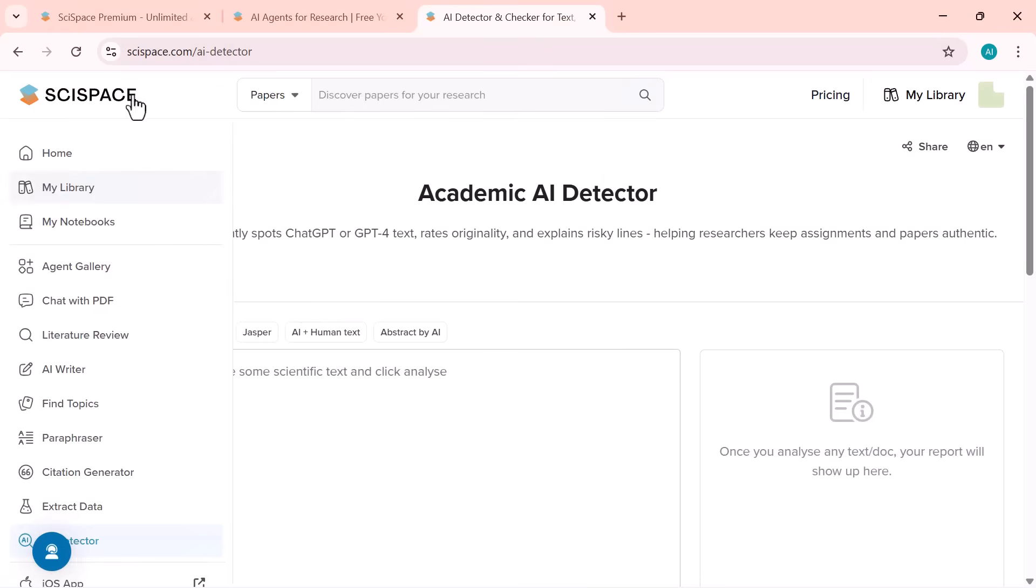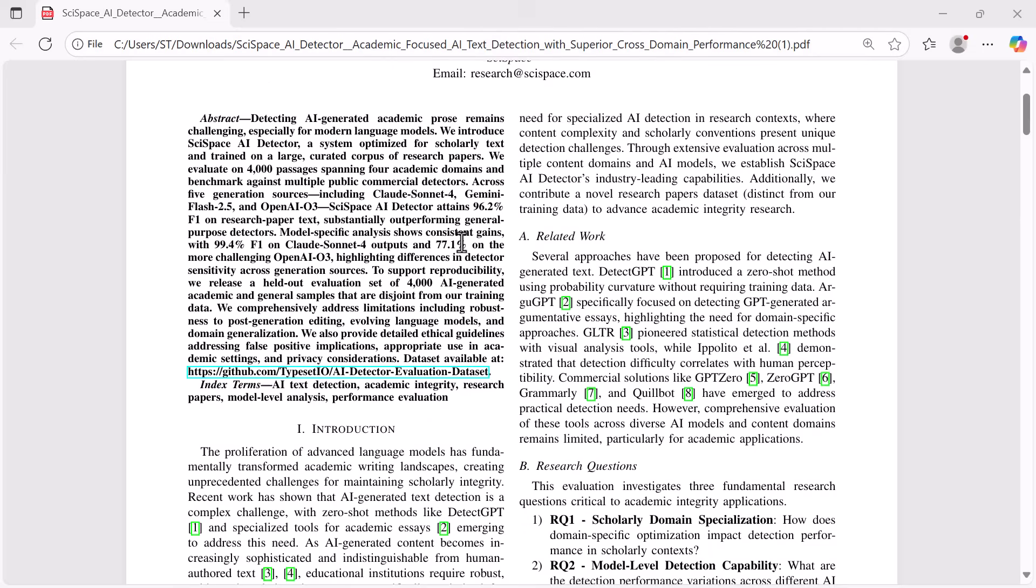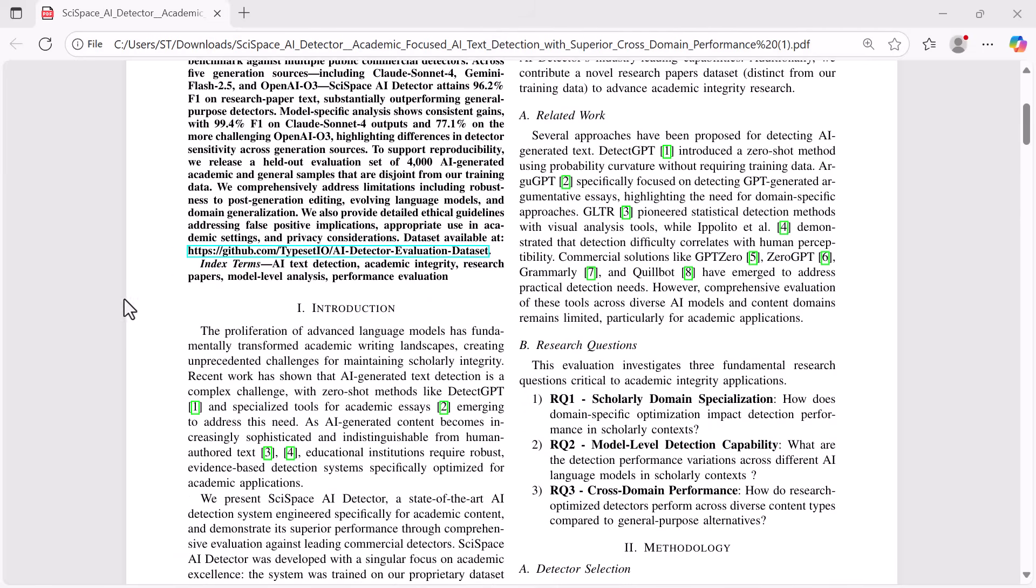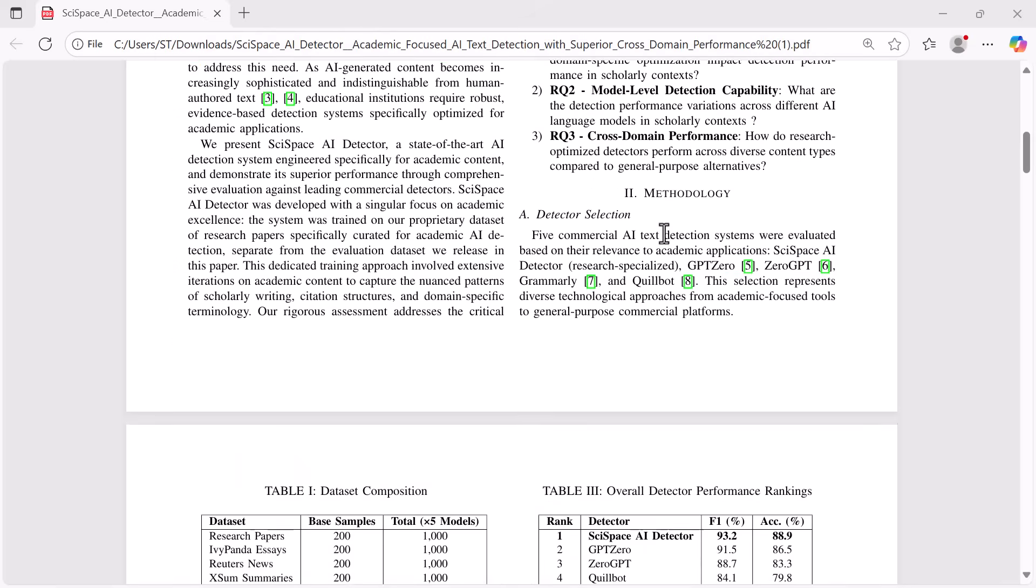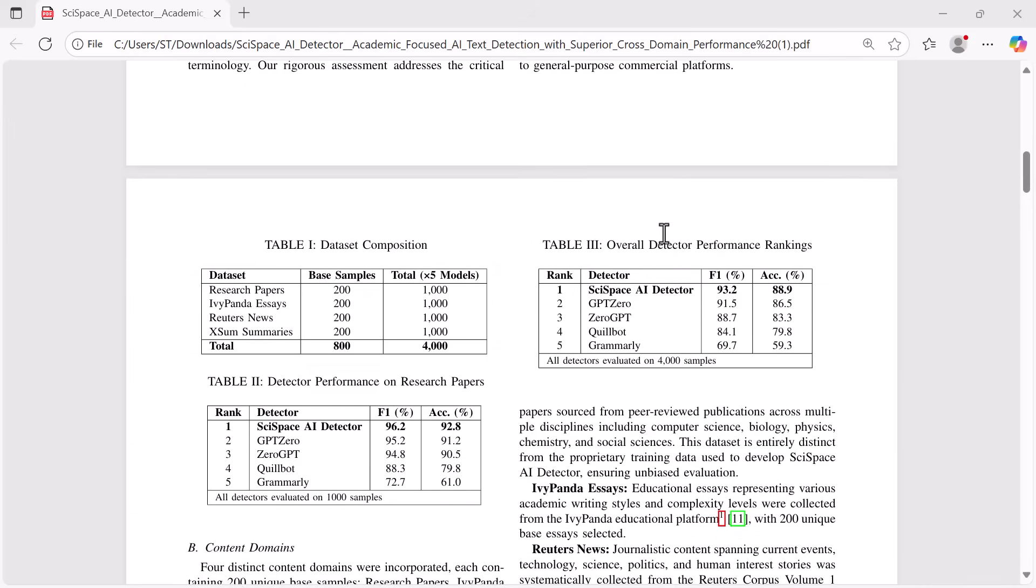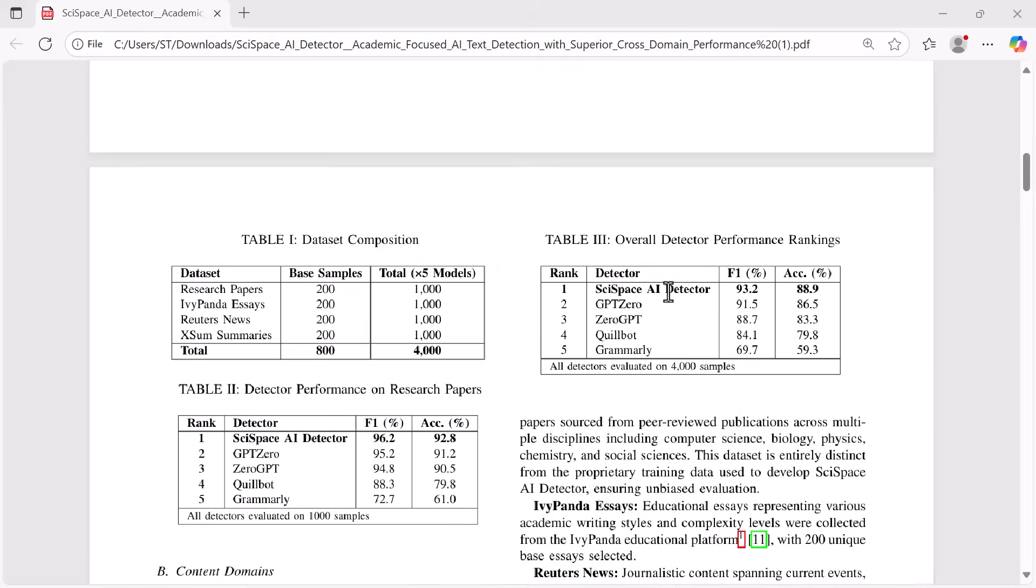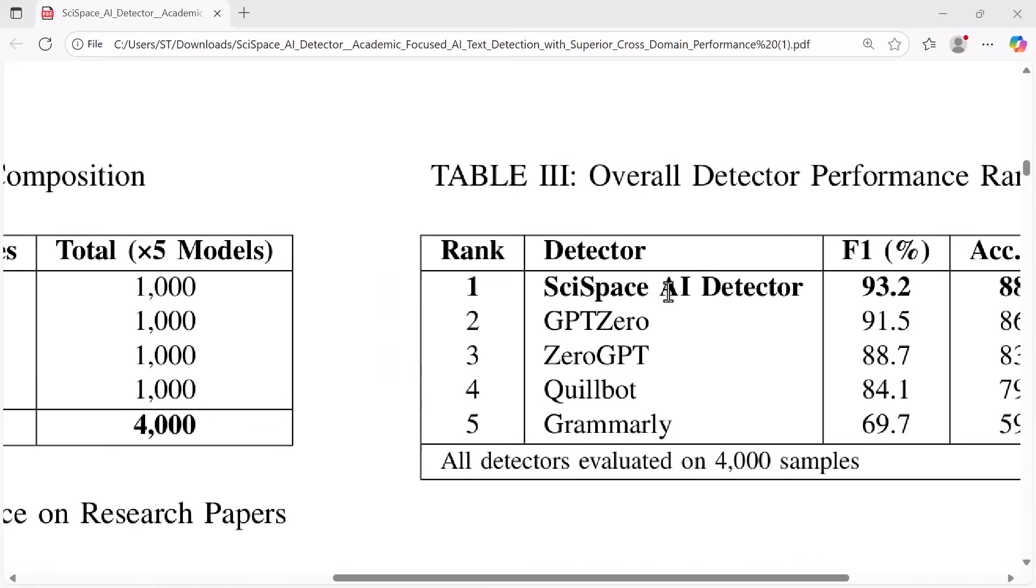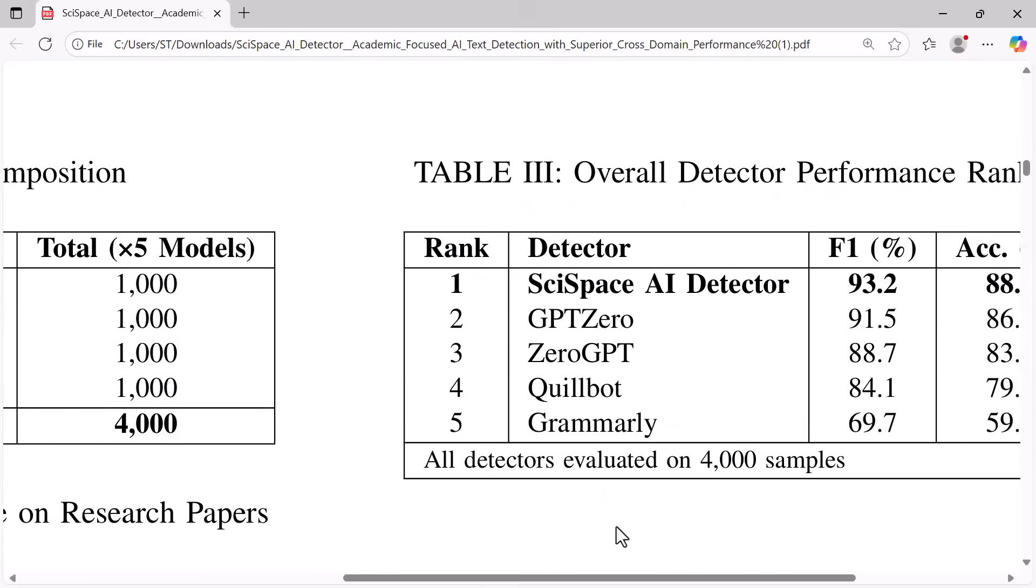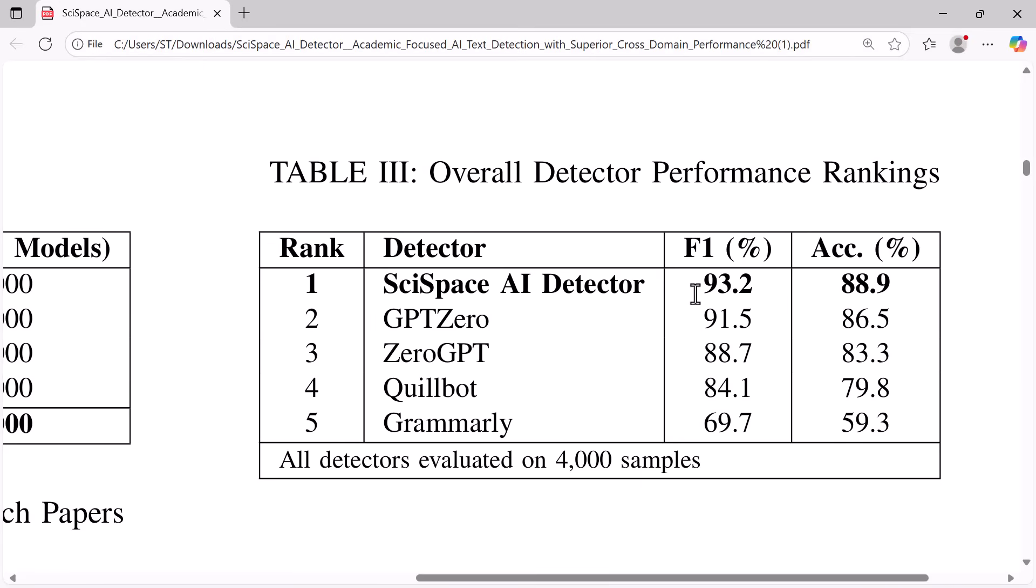Now let's take a look at the benchmarking study they conducted. This was a large-scale test using 4,000 samples from different content types, including research papers, essays, news articles, and summaries. According to the report, the SciSpace AI detector came out on top with an F1 score of 96.2% and 92.8% accuracy on research papers. In overall performance, it achieved an F1 score of 93.2%, the highest among all tools tested.